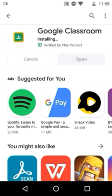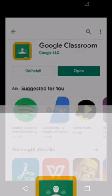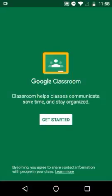After installation, open the Google Classroom app. Click Open, and then click the Get Started button.